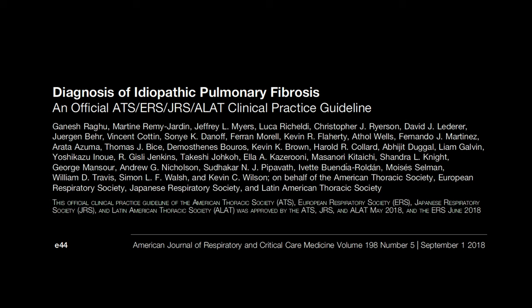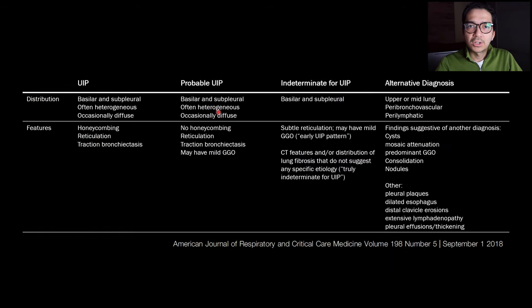Let's start with the radiologic diagnosis of UIP. This is a consensus statement put out by the American Thoracic Society, the European Respiratory Society, the Japanese Respiratory Society, and the Latin American Thoracic Society. It was a clinical practice guideline about the diagnosis of IPF. One of the useful tools in this article was a table with guidelines on how to diagnose UIP from a chest CT.